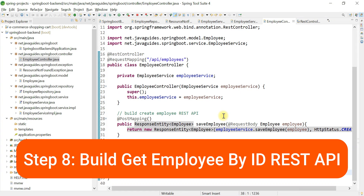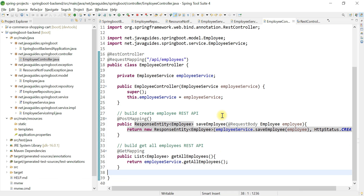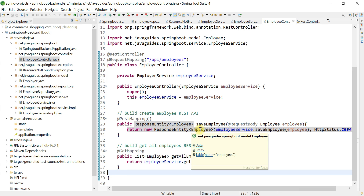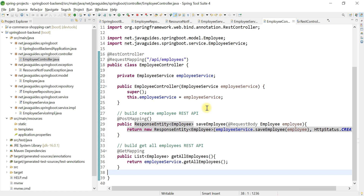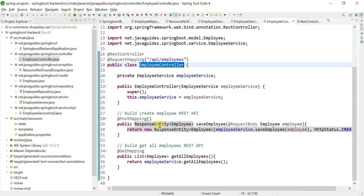Now let's go ahead and build the 'get employee by ID' REST API. The 'get all employees' REST API returns all employees to the client. Now we're going to build a REST API which will return a specific employee with a given ID — a 'get employee by ID' REST API which will return a particular employee by ID to the client. Go to the employee controller again.